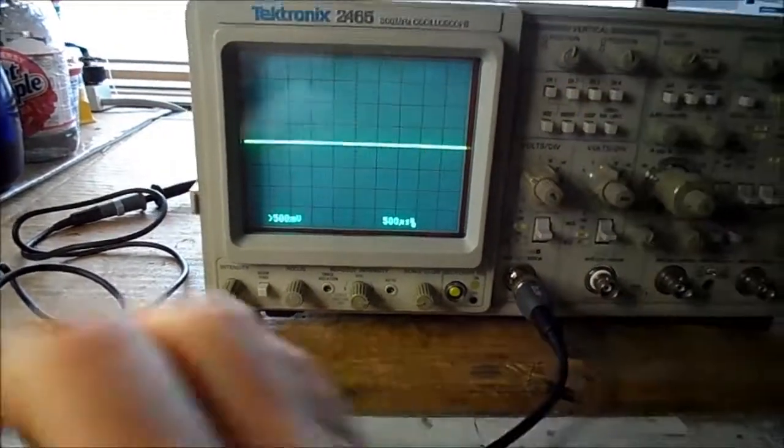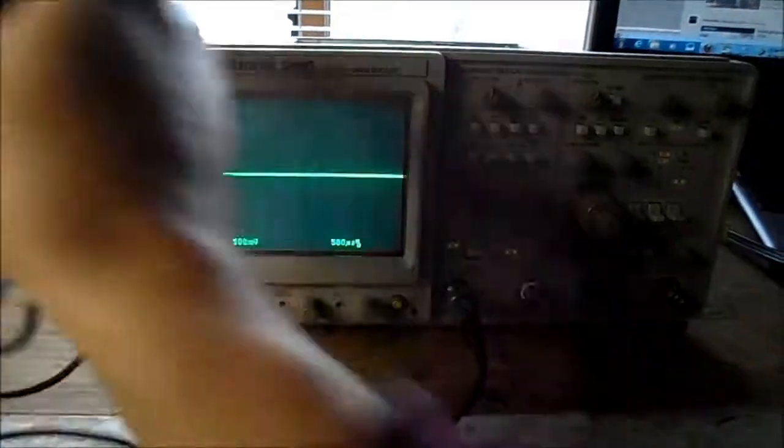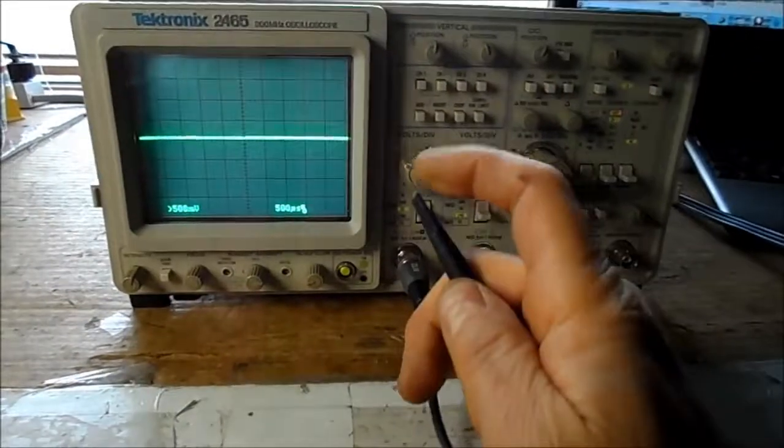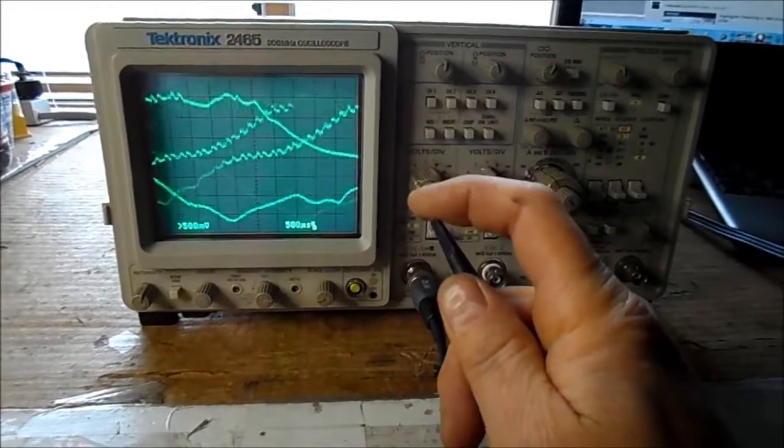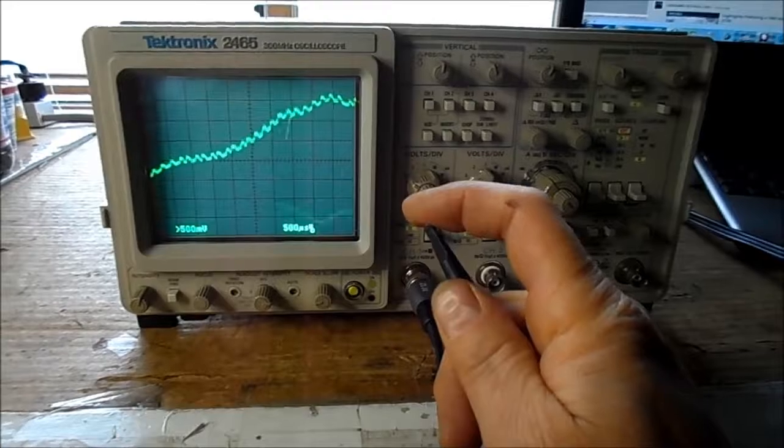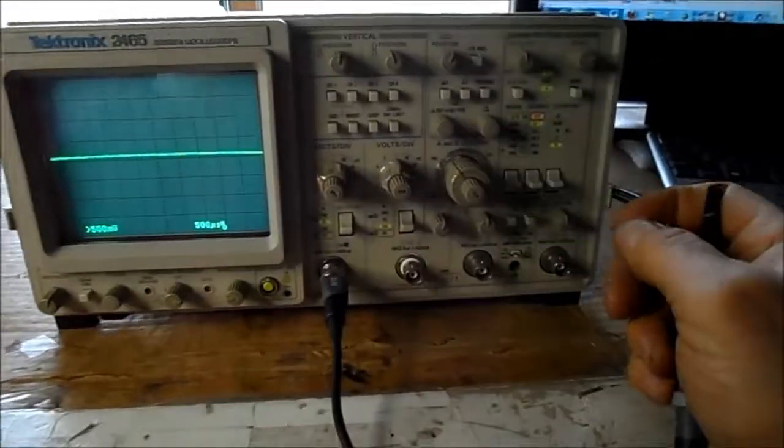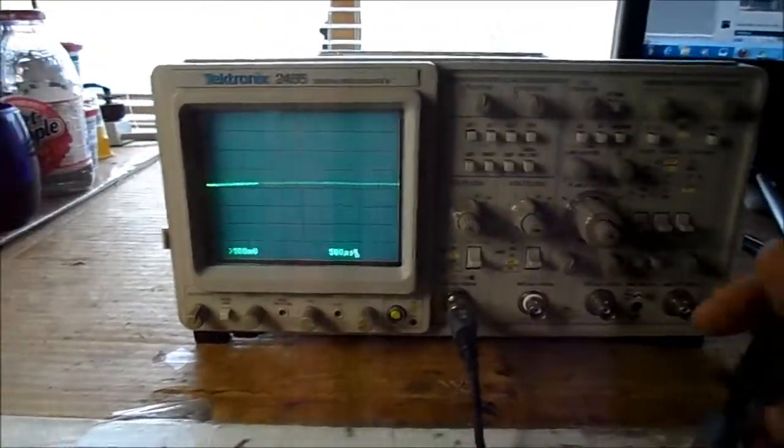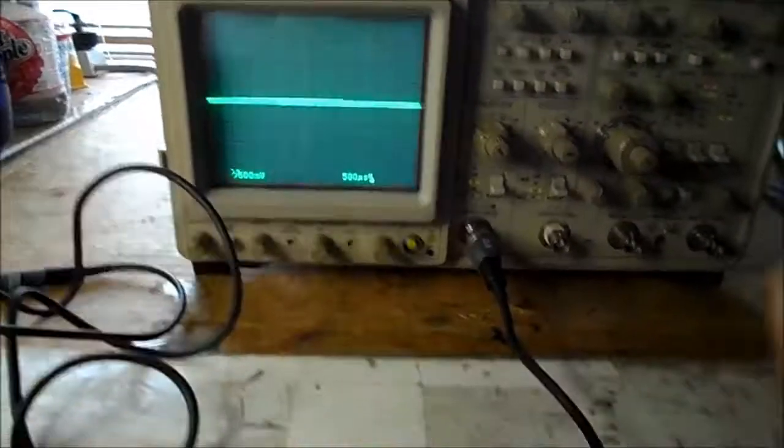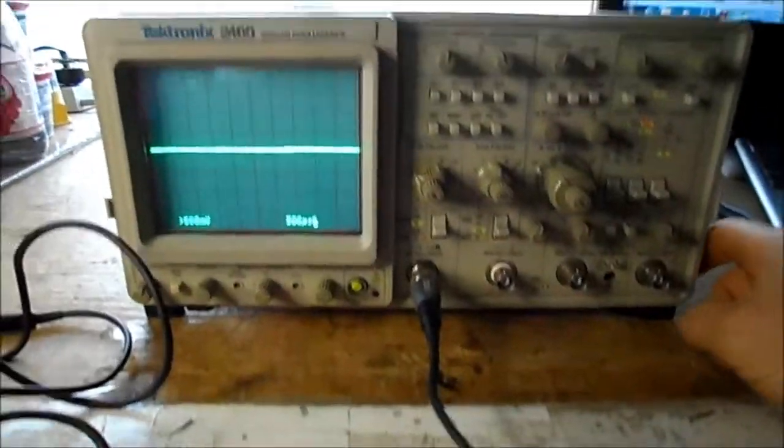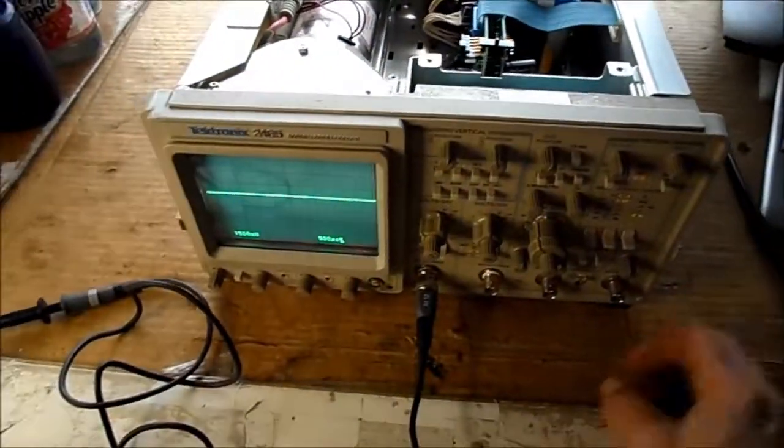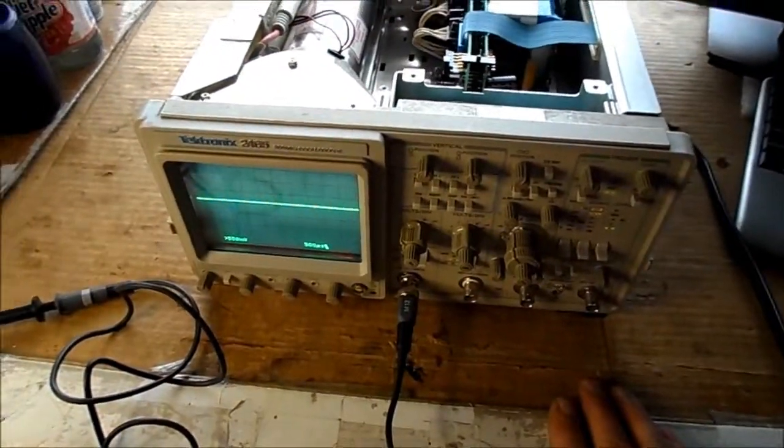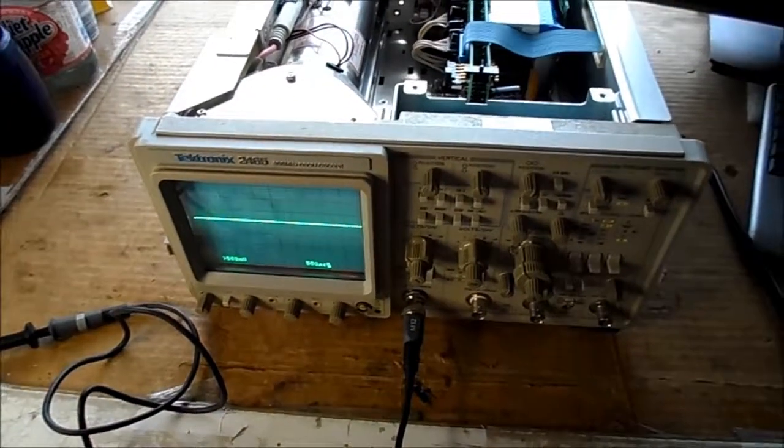It appears to be working. I'll touch the probe here to see if we got some signal here. Yeah we do. So that's a good sign. So we'll try the scope put back so we can move forward with some things here that are in need of repair.